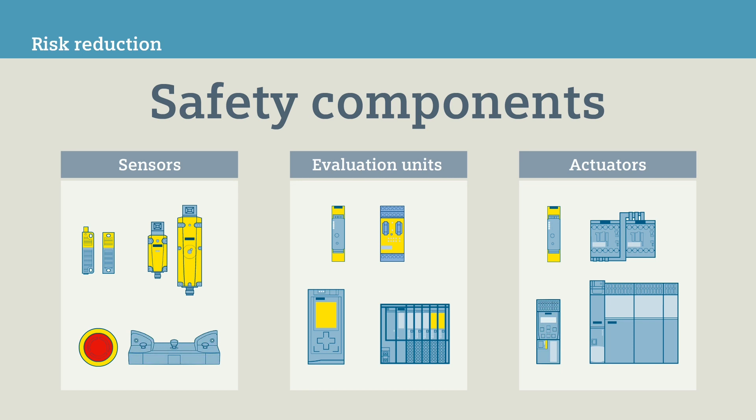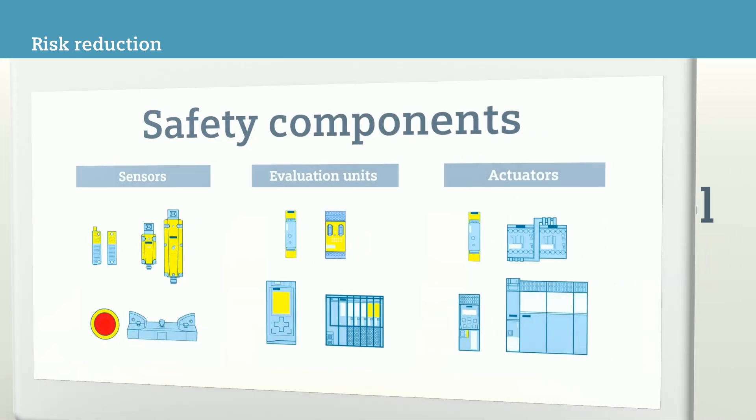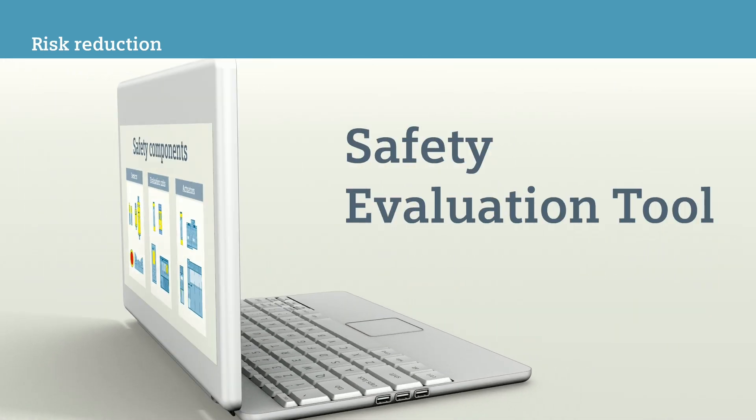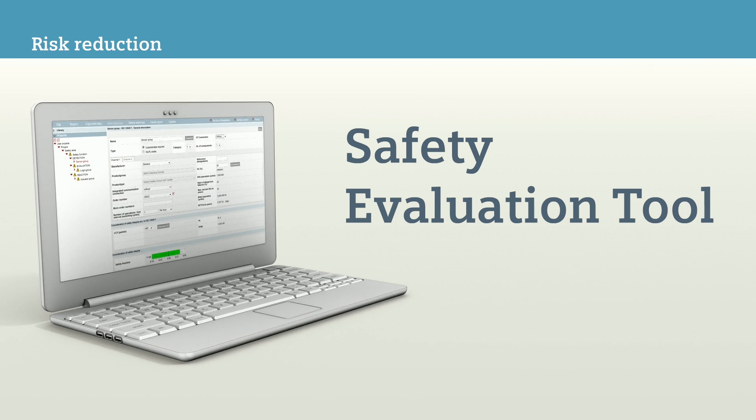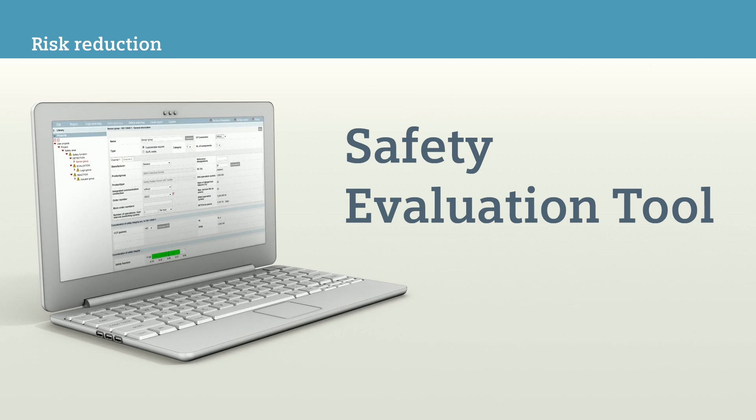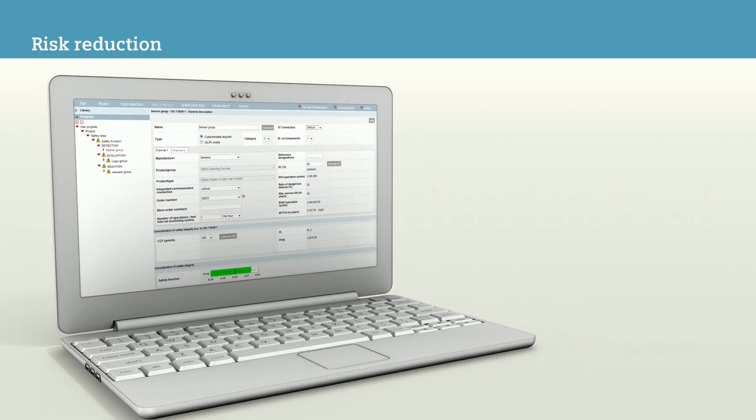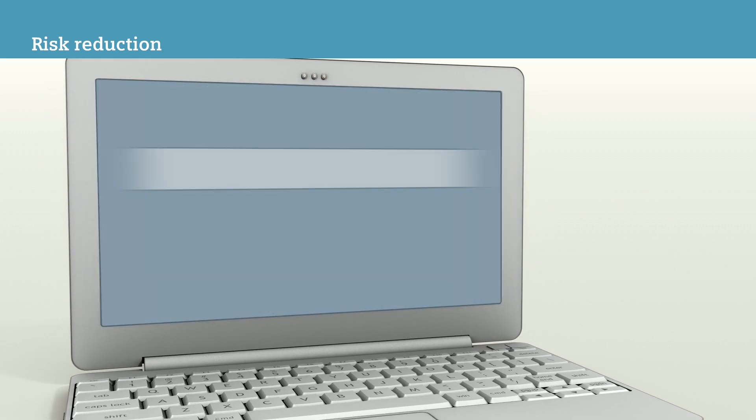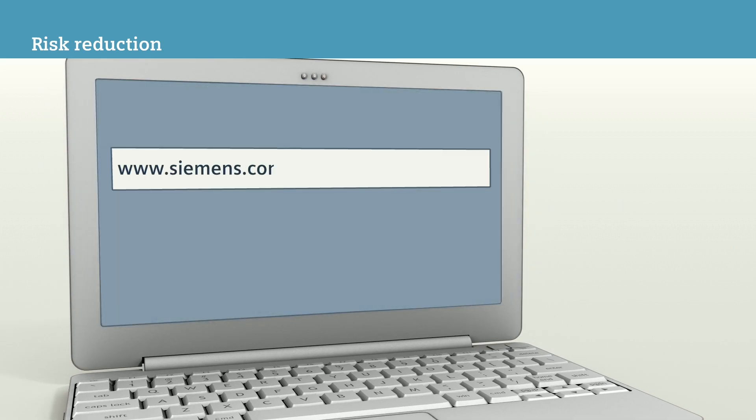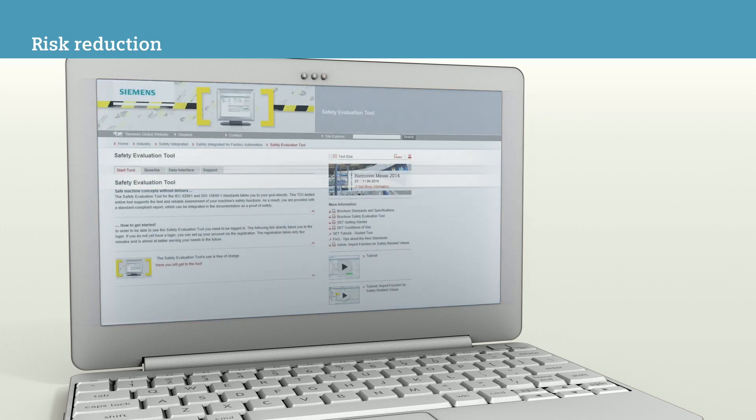Now check whether the safety functions that you have developed fulfill the requirements of the risk assessment. The Siemens Safety Evaluation Tool is there to help you. With this free tool, you can check whether your safety functions actually achieve the determined safety level. At www.siemens.com Safety Evaluation Tool, you will find all information about this TÜV-certified online tool.